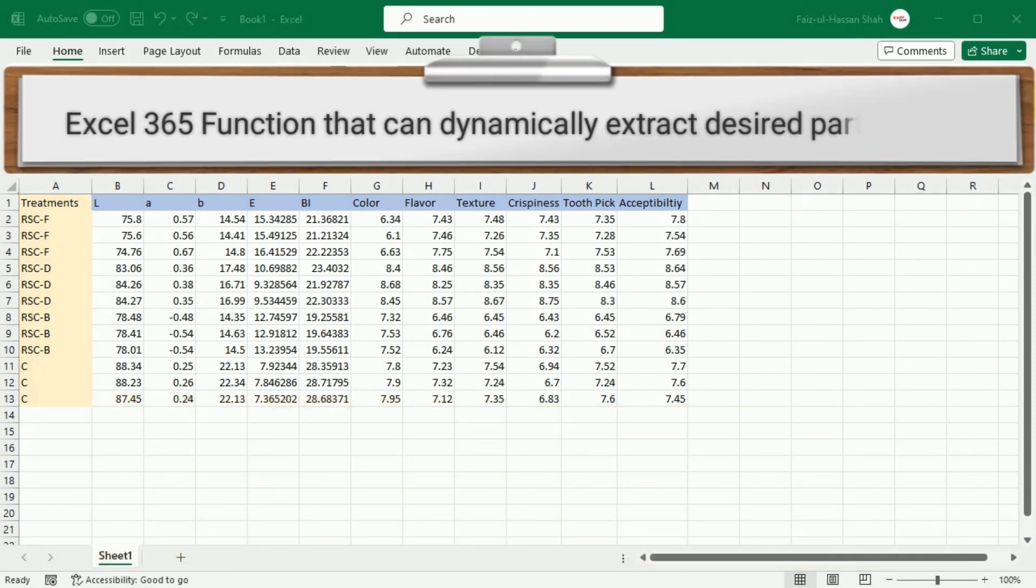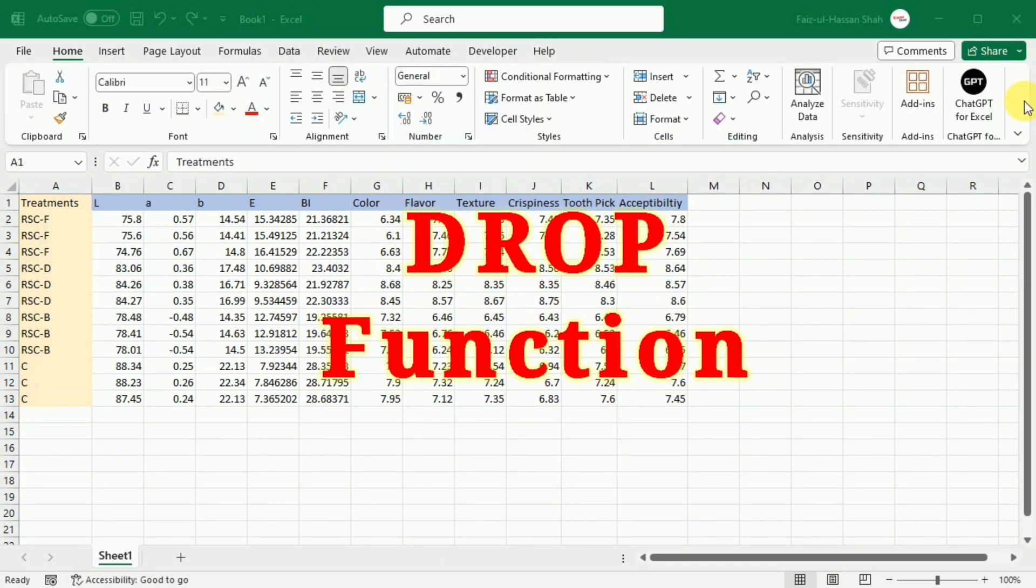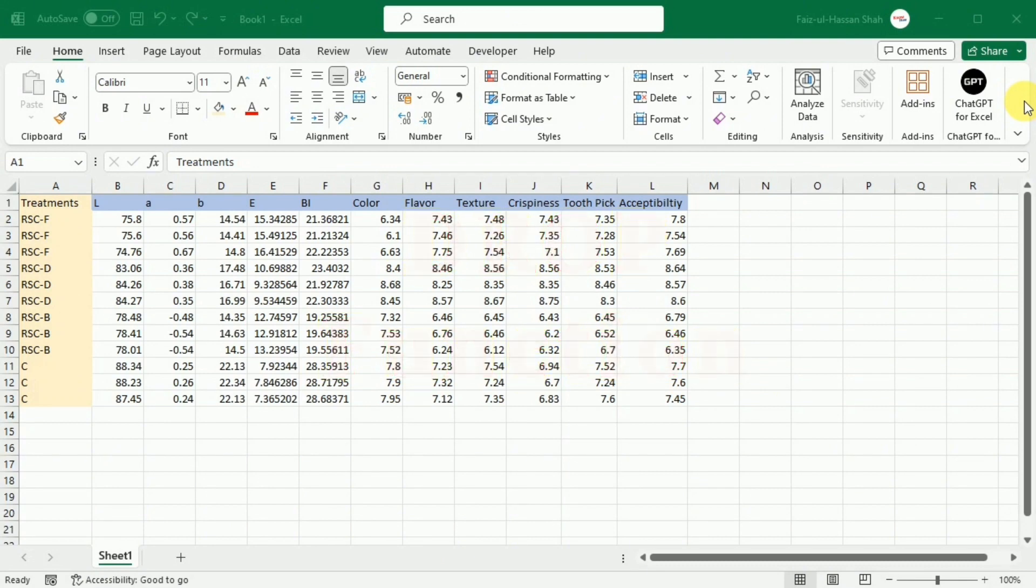In Excel 365, we have a special function to dynamically extract the desired part of the array by dropping the irrelevant data. If you want to completely understand the drop function, don't go away and watch this video till end.